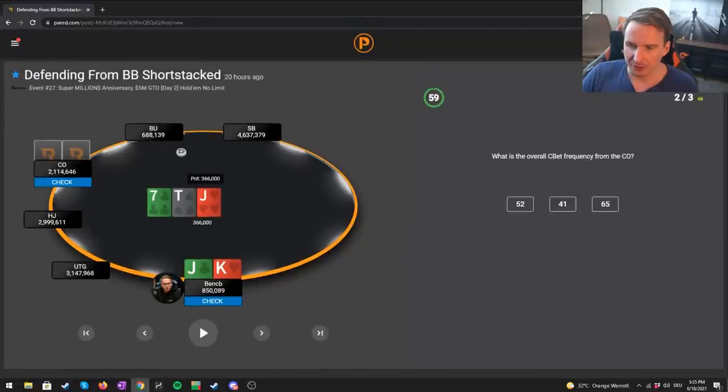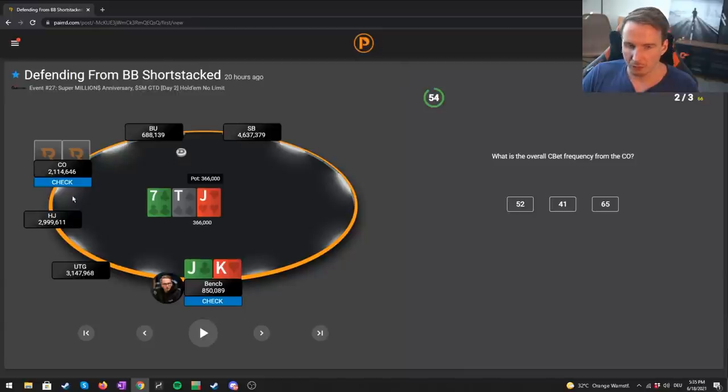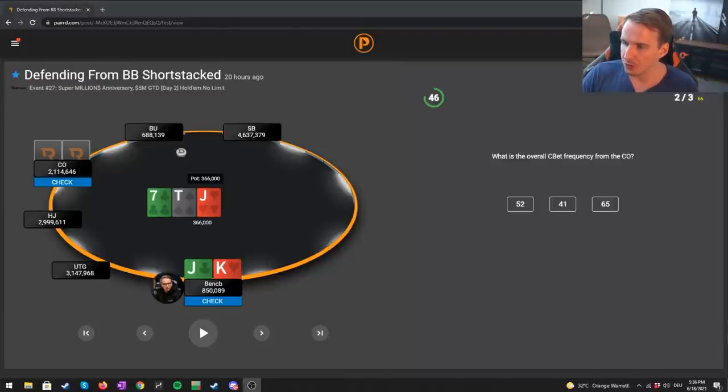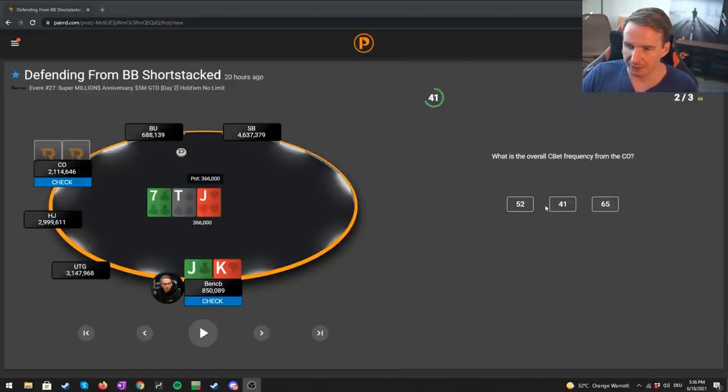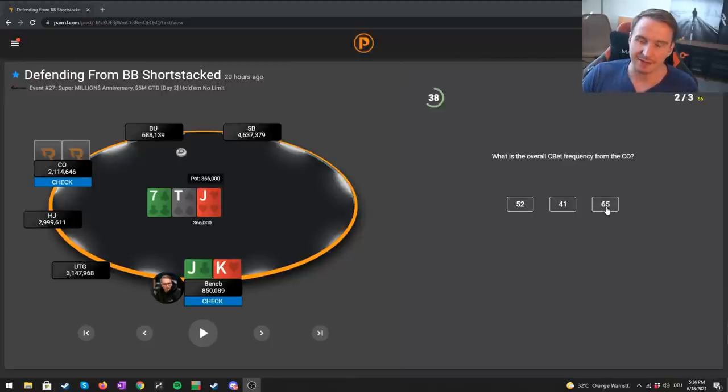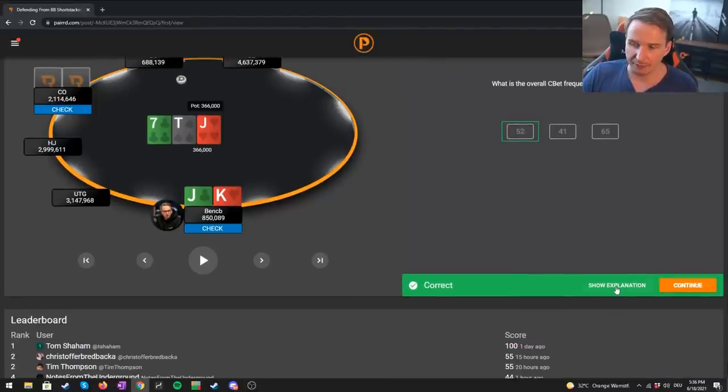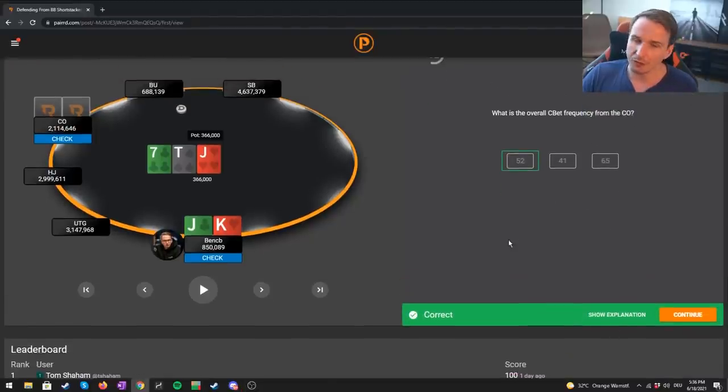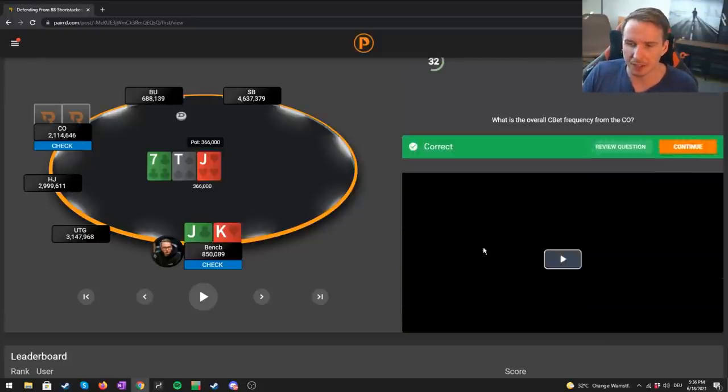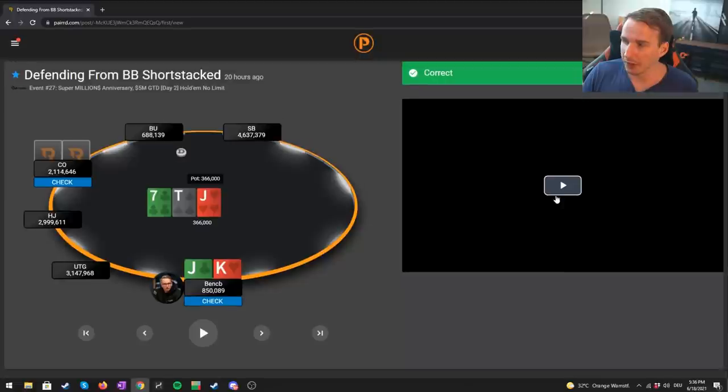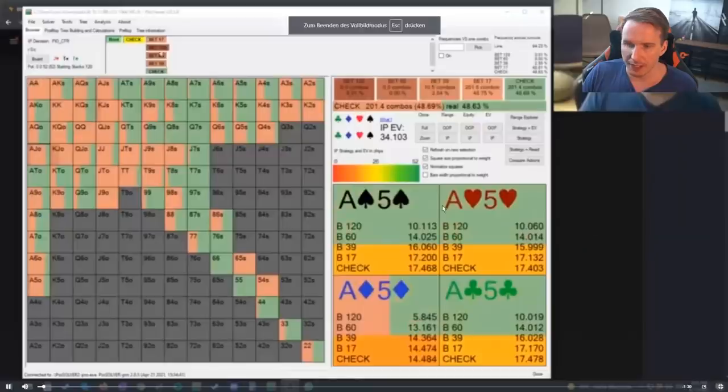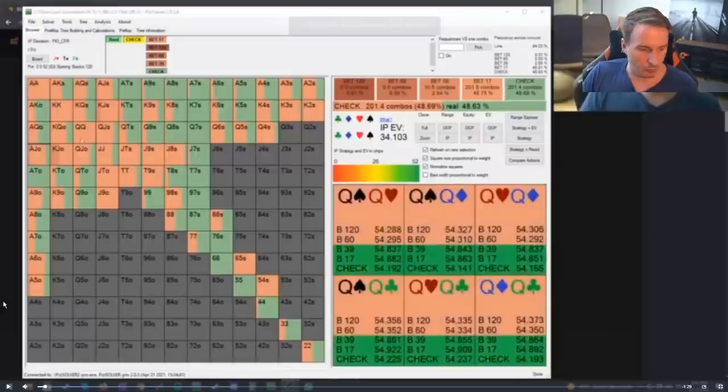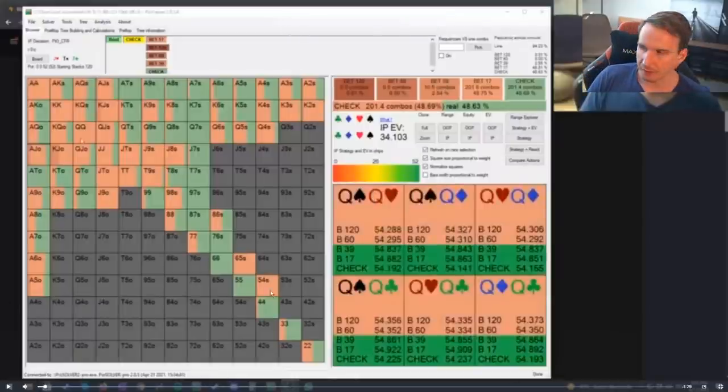What is the overall c-bet frequency from the cutoff? This is very interesting, right? Cutoff's perspective has such a huge equity advantage, yet he doesn't really want to c-bet 100%. Now the question is, how often does he c-bet? I honestly would have guessed 65 if I didn't know that it's 52. I would have guessed 65. But now, since things might get a little more complicated, you might be wondering, why don't we c-bet 100%? We got a little explanation video for you.